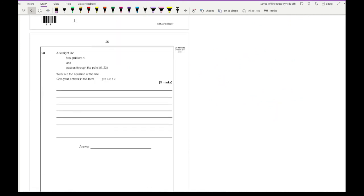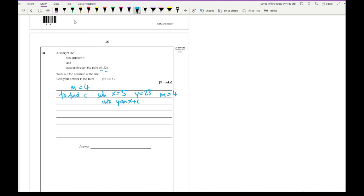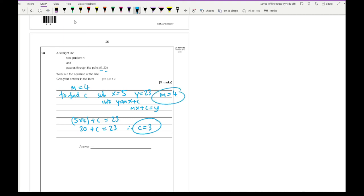Question 28: a straight line has a gradient of 4 and passes through the point (5, 23). Write down the equation of the line. m equals 4. Substituting x equals 5, y equals 23, and m equals 4 into y equals mx plus c: 5 times 4 plus c equals 23, so 20 plus c equals 23, giving c equals 3. Therefore the equation is y equals 4x plus 3.